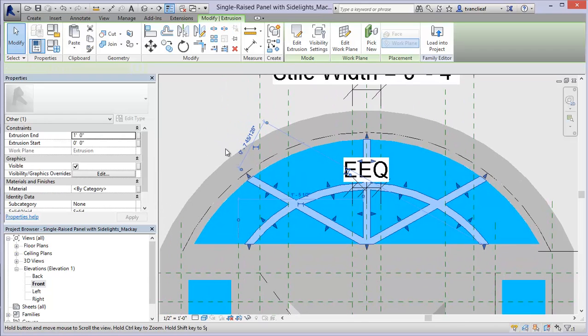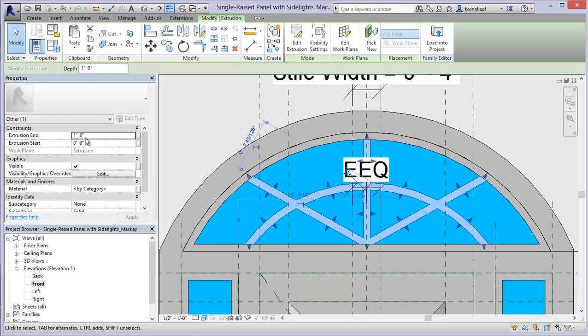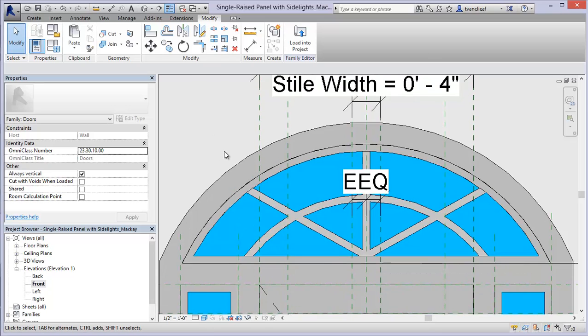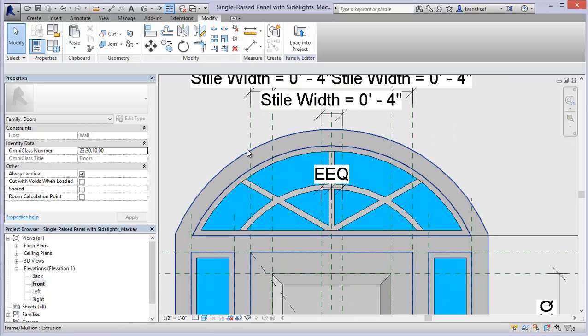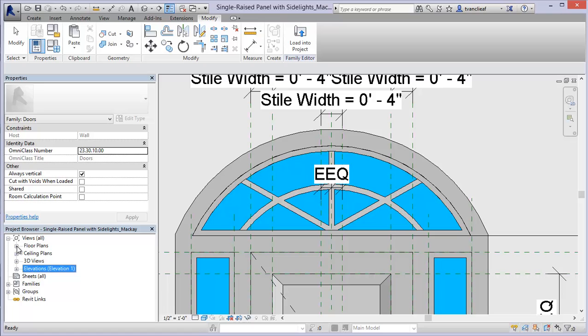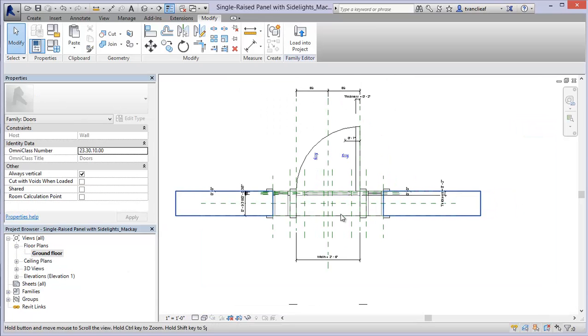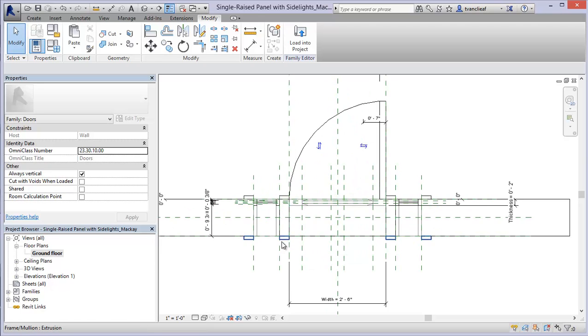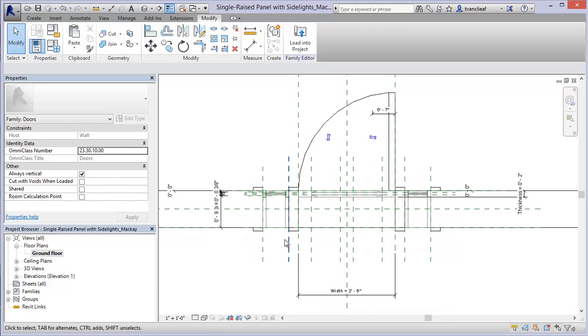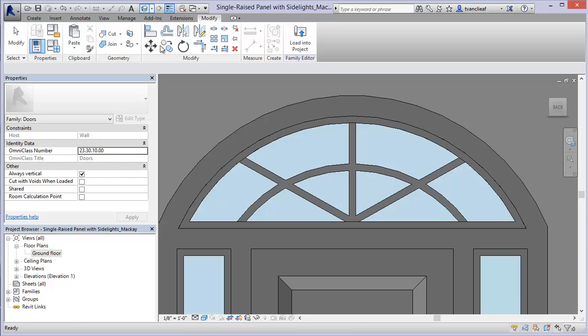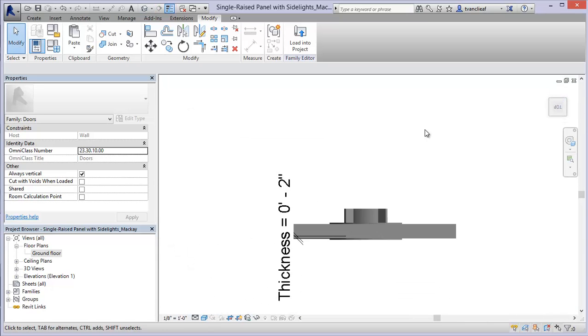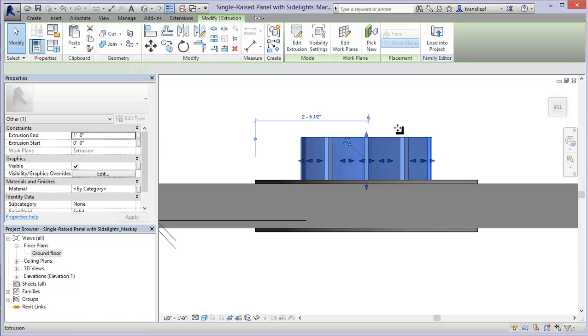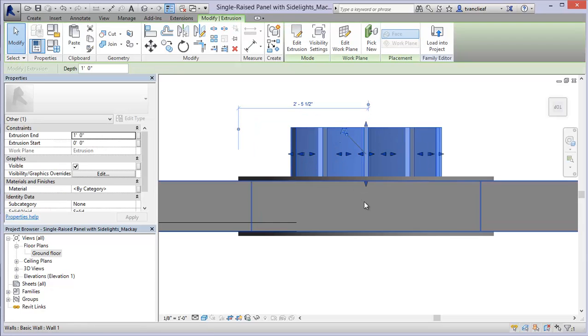Now each of these extrusions is going to have an end and a start point. And a really good way to adjust these extrusions is simply come up to a plan view. So I'm going to use my ground floor plan and adjust them from there. As you can see you get different view representations. So I'm seeing the door with the open swing here. That might not be what I want. So I'm going to come back to the 3D view actually. And I'm going to use the plan view here.